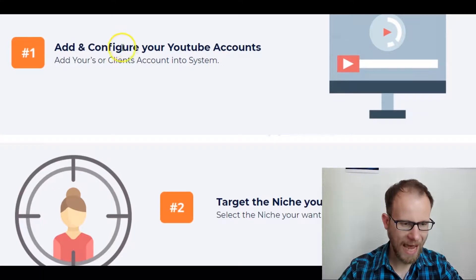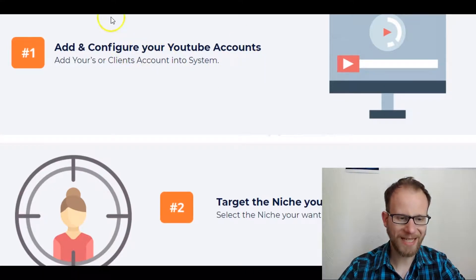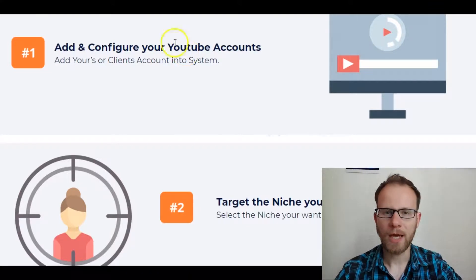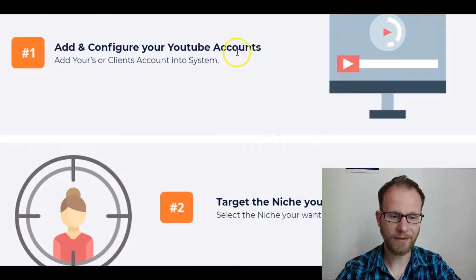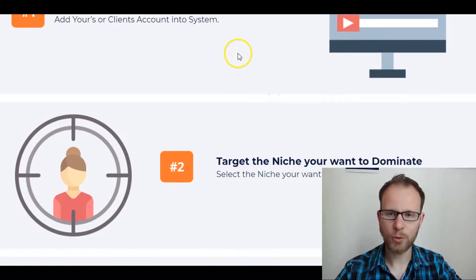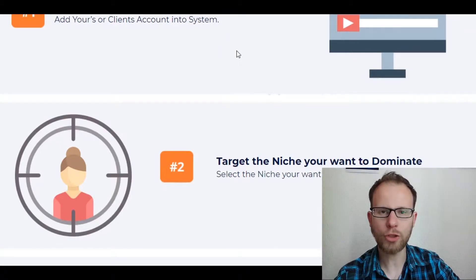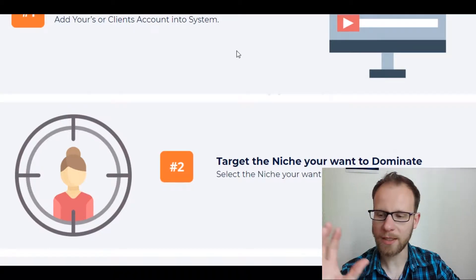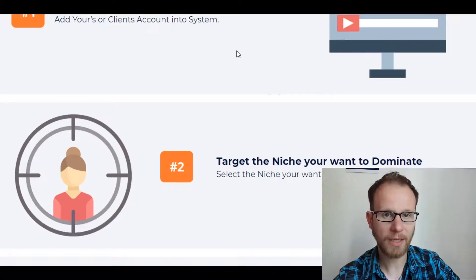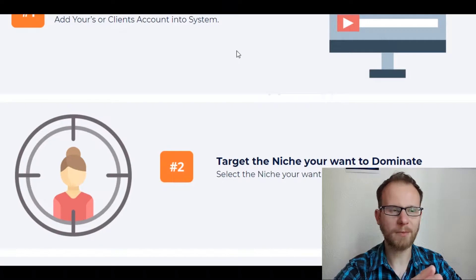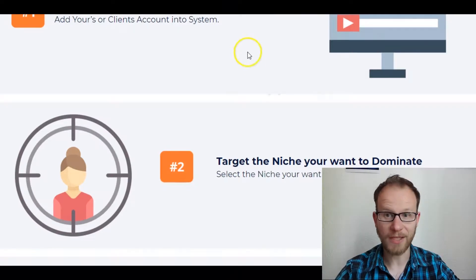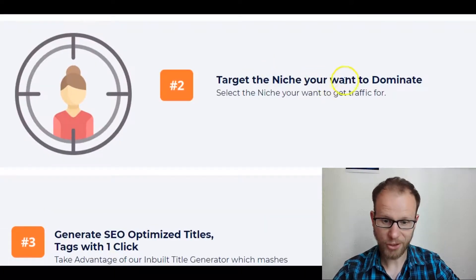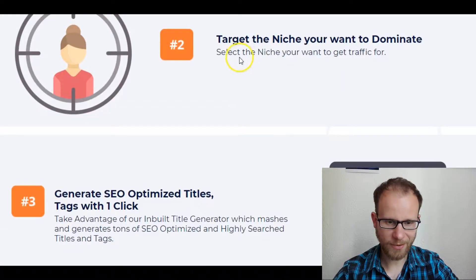So here it is. You can add and configure your YouTube accounts. This is pretty cool because you can put up as many YouTube accounts as you'd like. Maybe you have one YouTube niche on weight loss, another one on make money, another one on how to play guitar, or some green energy stuff that's pretty hot right now. You can target the niche you want to dominate.